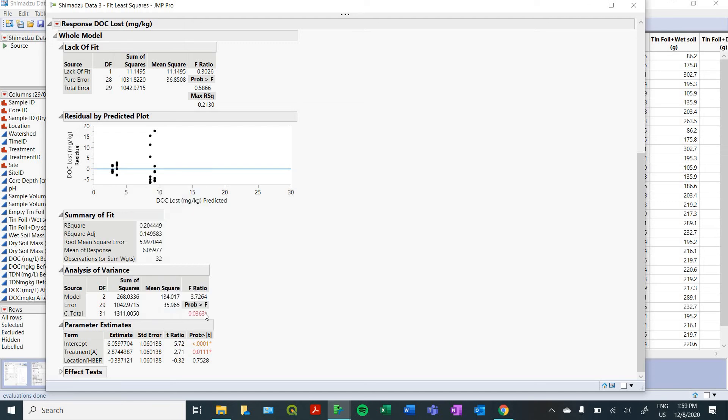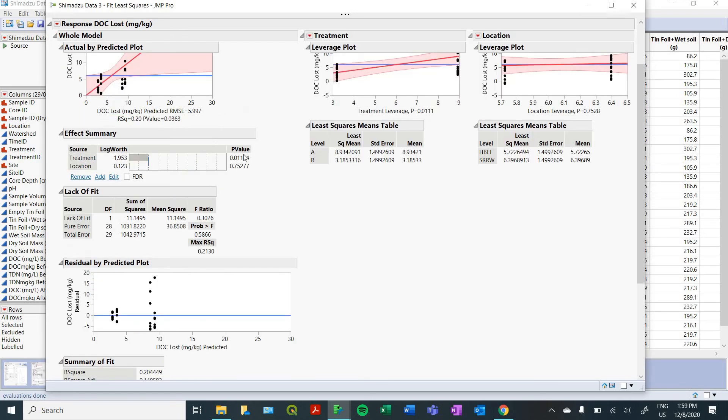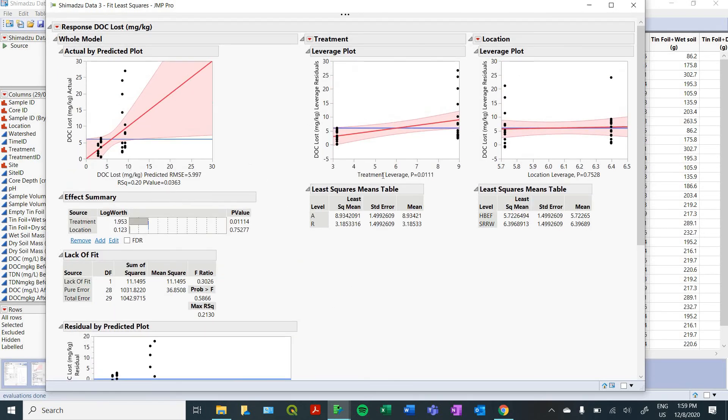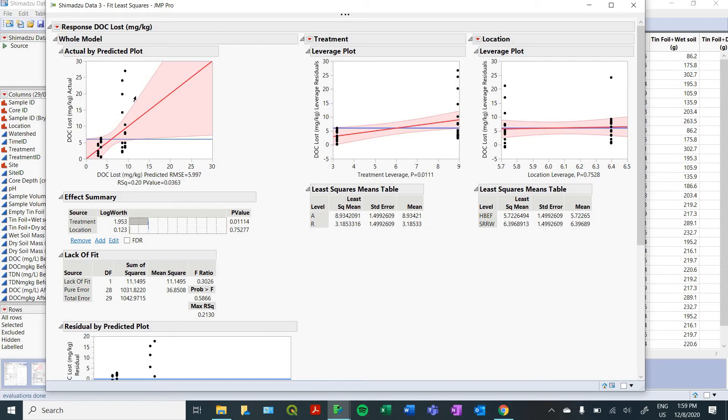And you can get some analysis of variance statistics down here. So that'll give us another p value. There's the same p value that we got from this table up here. This is showing you the leverage that these two different variables had on our DOC lost. So it looks like we had a pretty strong relationship between treatment and the amount of DOC lost.